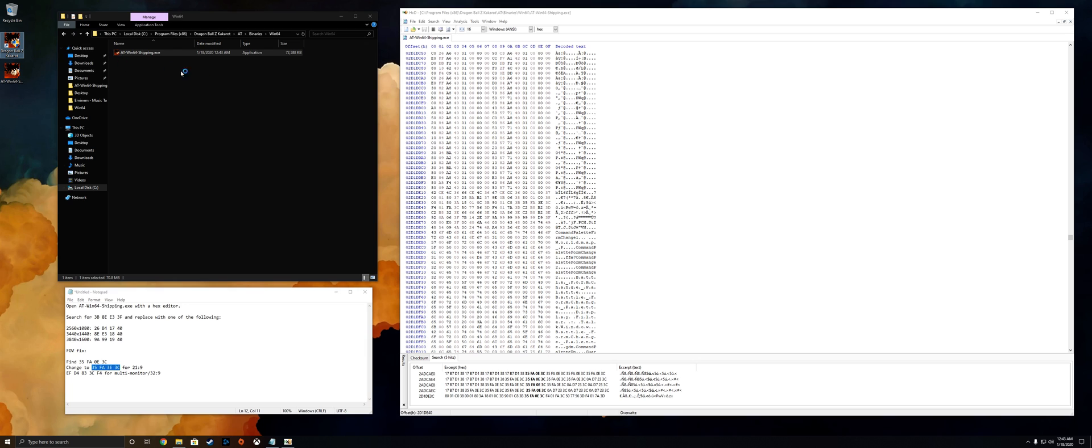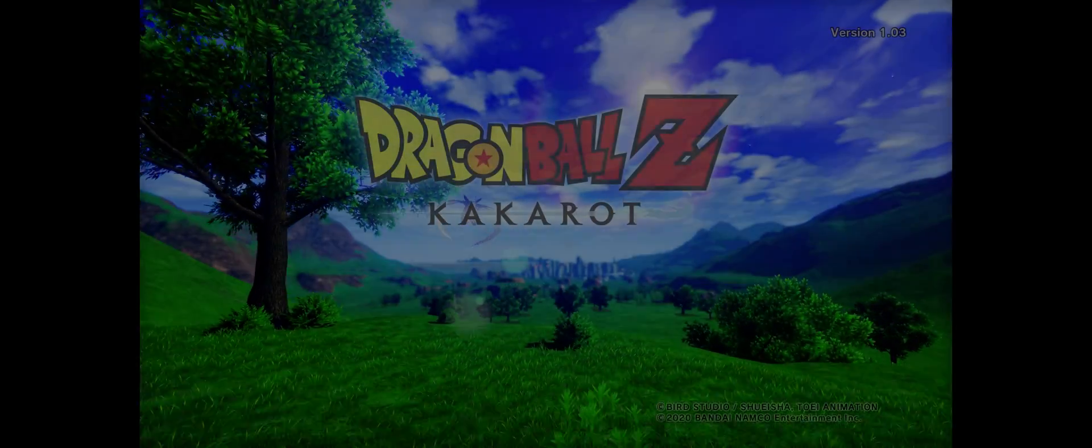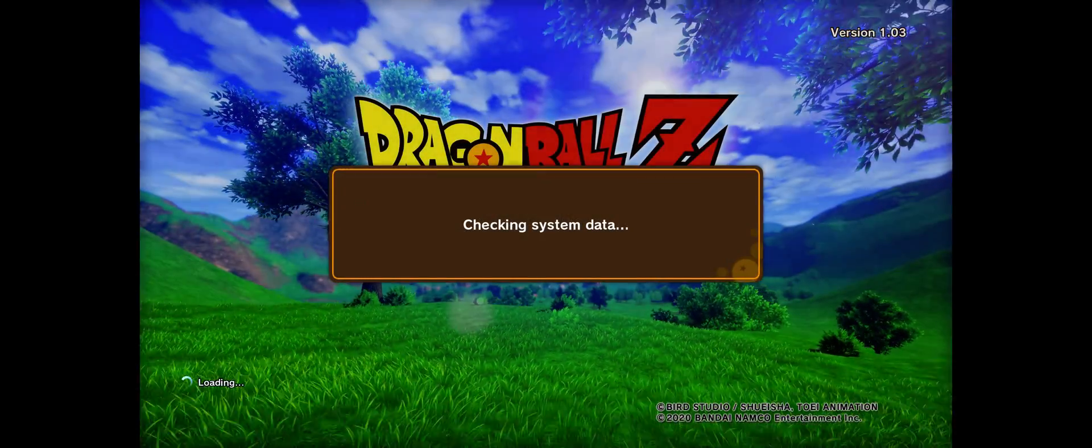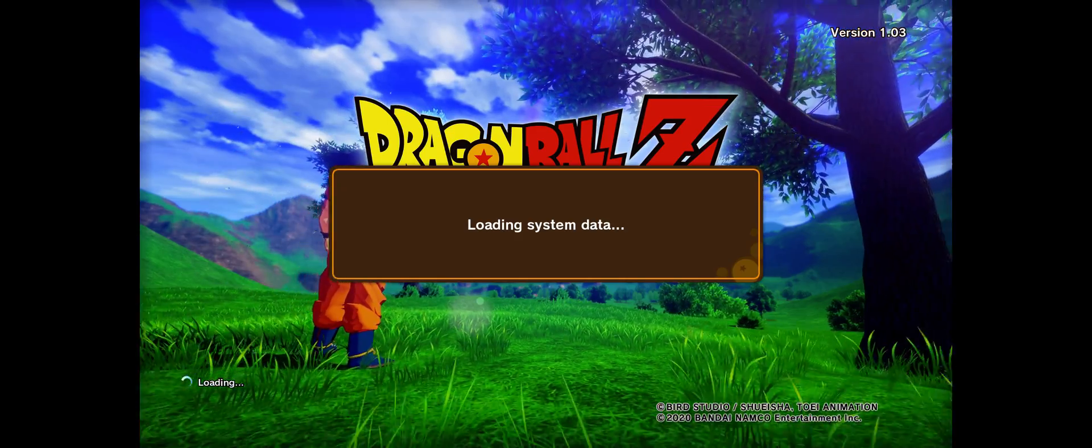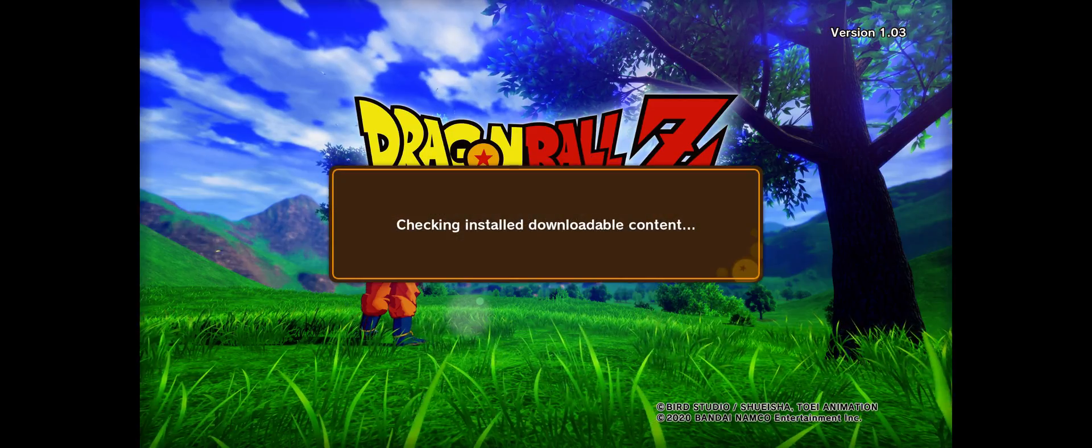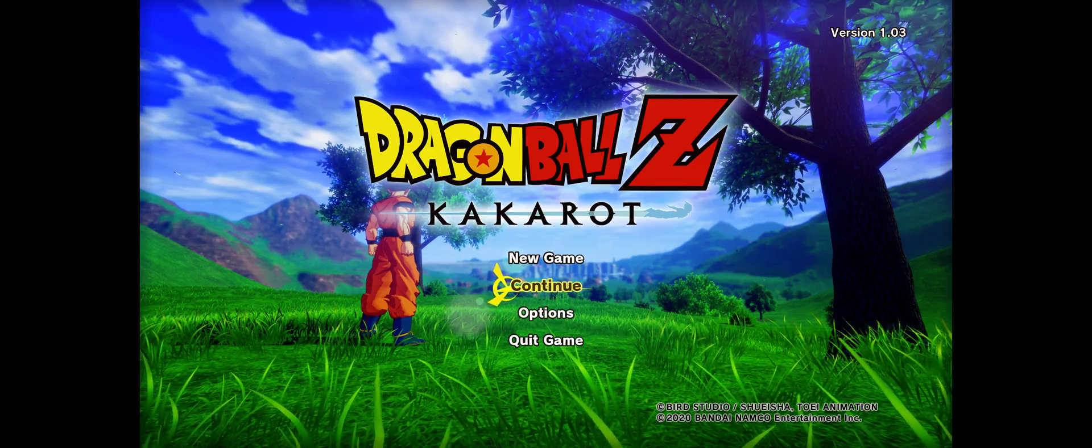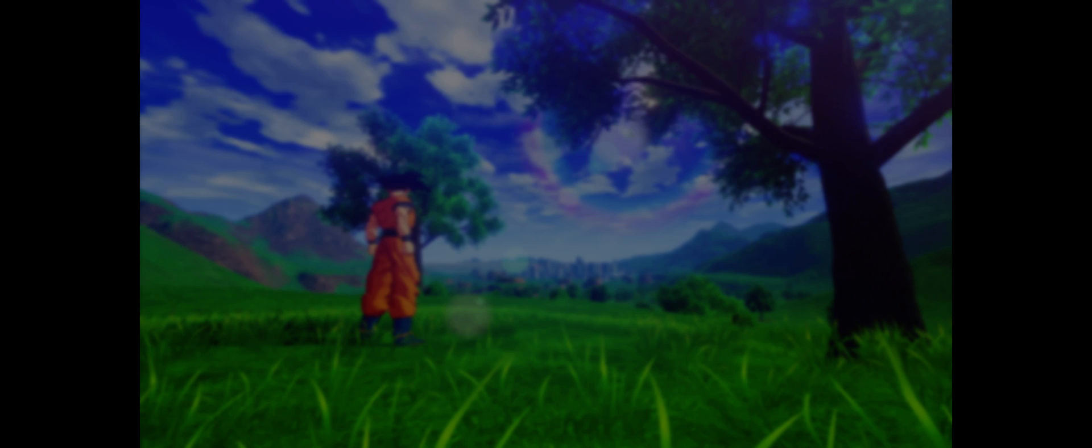Let's go ahead and run it just to verify that it works. Now usually these splash screens here are not in 21 by 9 unless the game supports it natively, even then sometimes they're not.